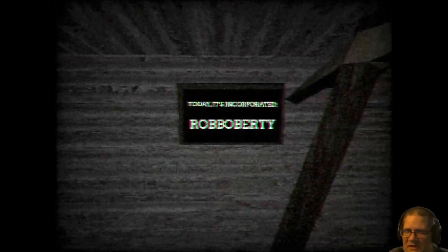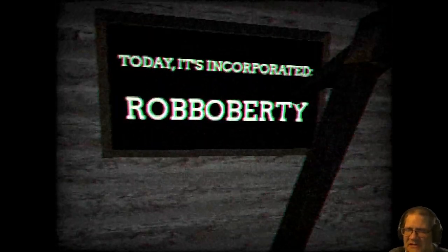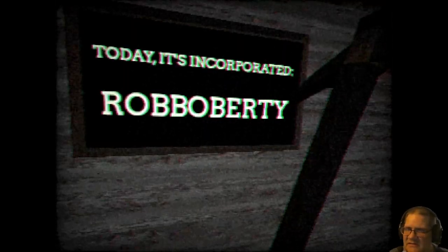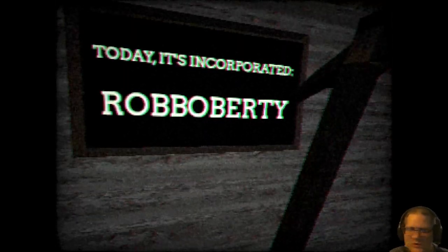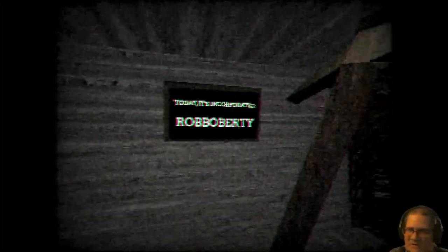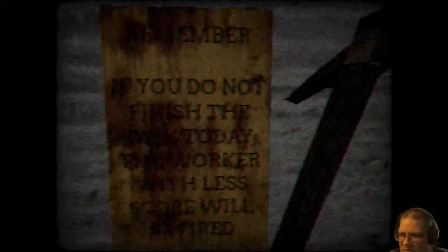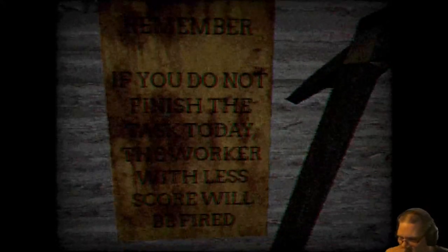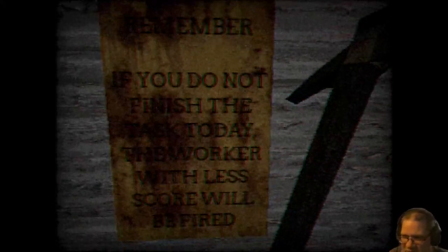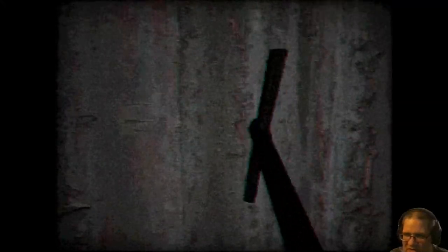Oh, today, today it's incorporated. Okay. Interesting look here. Remember, if you do not finish the task today, the worker with less score will be fired.